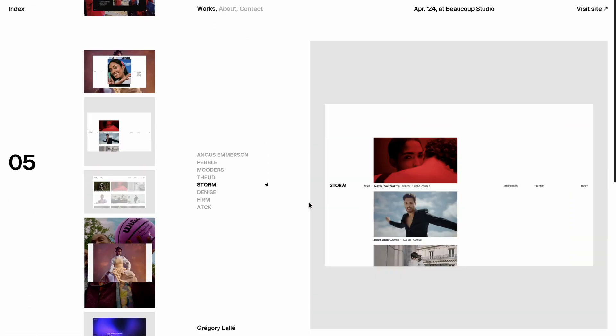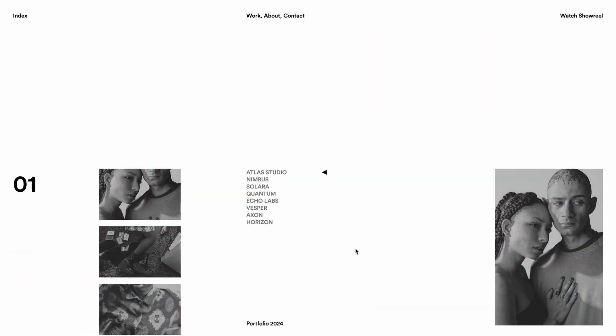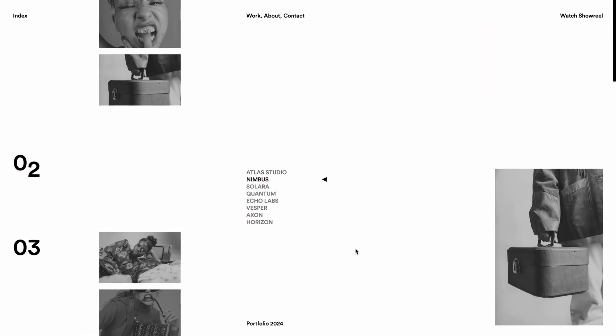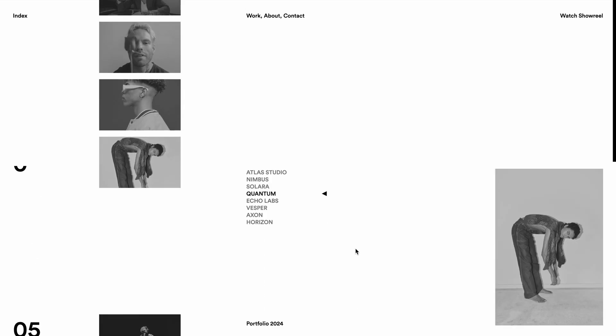After roughly 8 hours of work, I've managed to recreate a pretty solid version of it covering all its intricate animations.